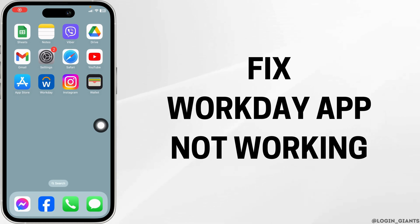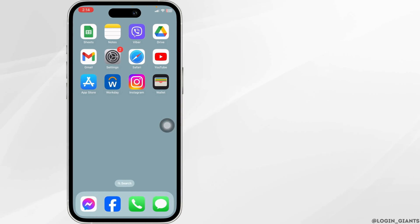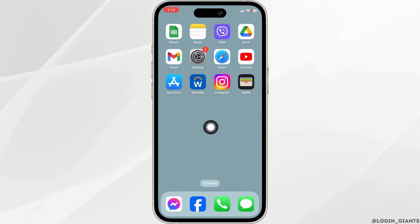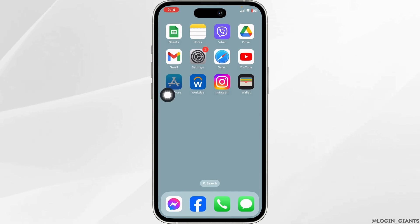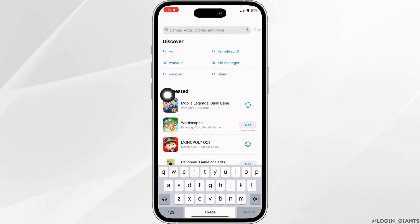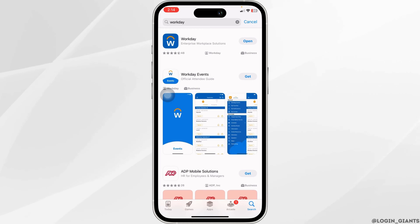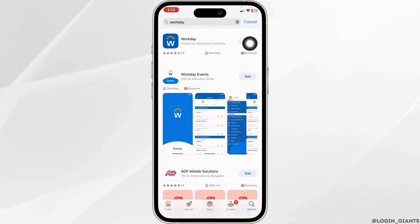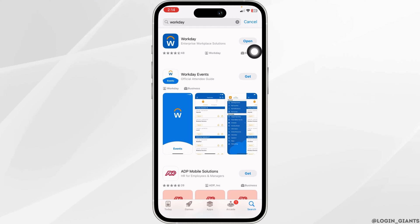How to fix Workday app not working. Let's get started. Open your app store and search for the app Workday. After the app appears, you'll see the option of Open or Update. If you find the option of Update, just click on it and update your app to its latest version.